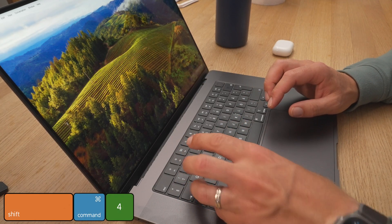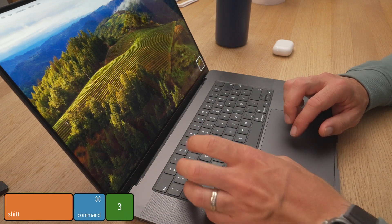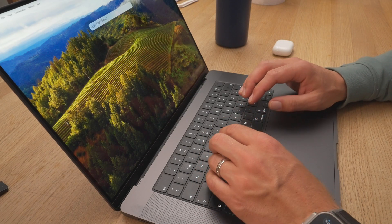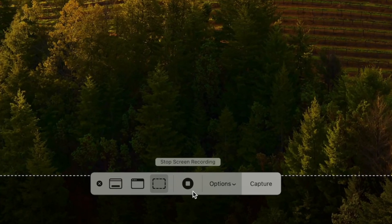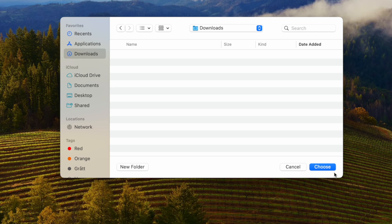Now we're done with all the changes in Mac settings. For screenshots, you can use Command + Shift + 4 to get a cursor and click-drag to capture a selected area, or Command + Shift + 3 to capture the entire screen. For more options, use Command + Space and search for Screenshot — you can also record your screen from there. In options, I change the save location to my downloads folder instead of the desktop.